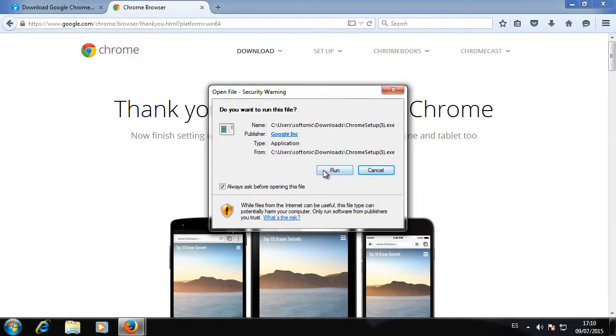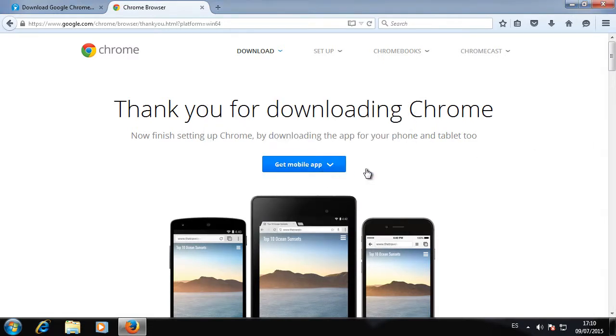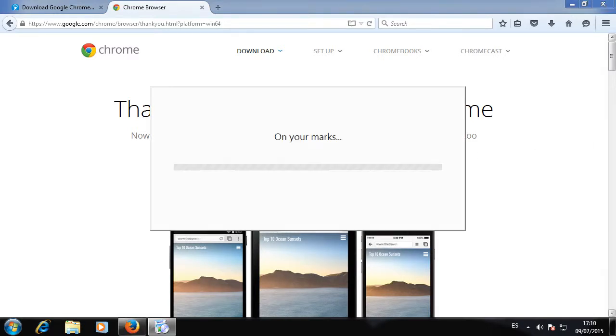The installation process will begin automatically. When the installation is finished, Google Chrome will open and you'll be able to use it.